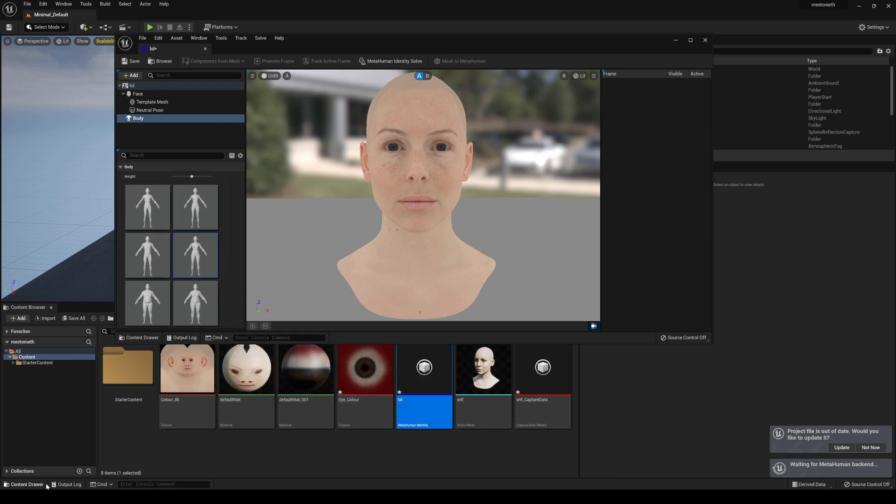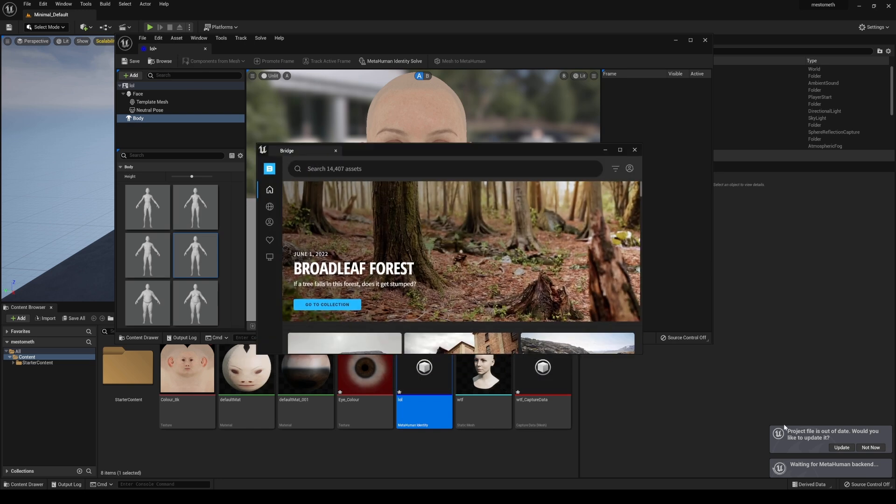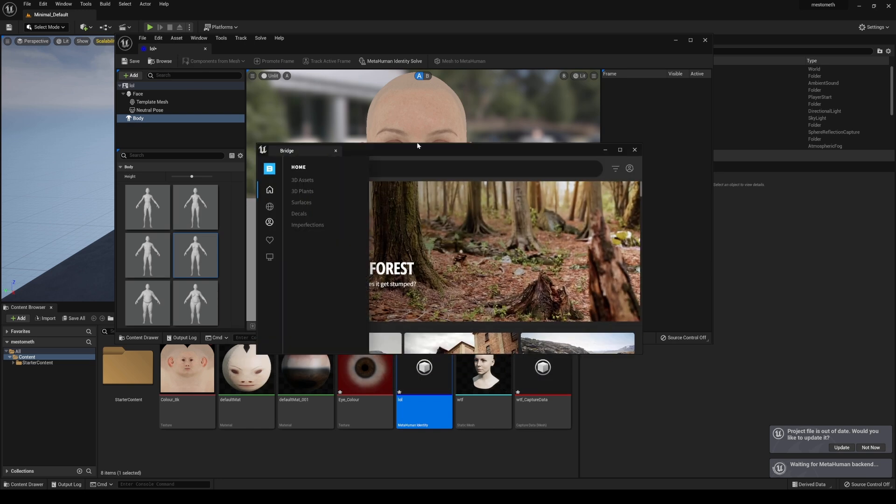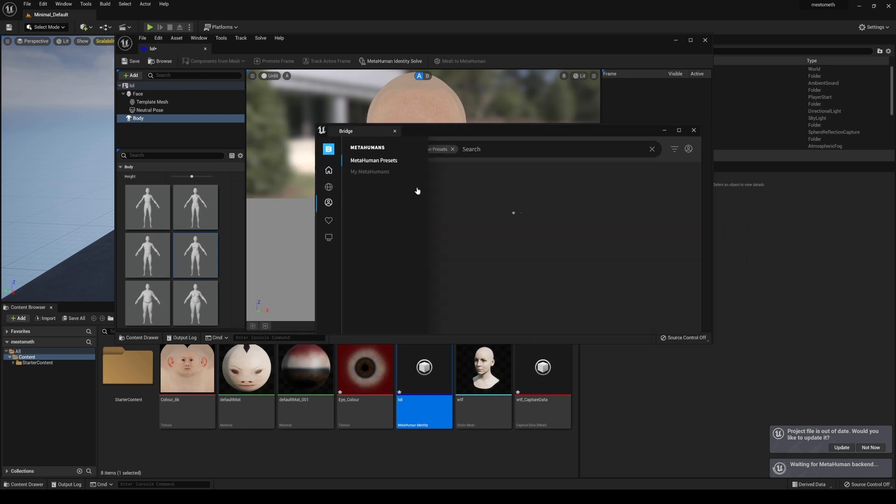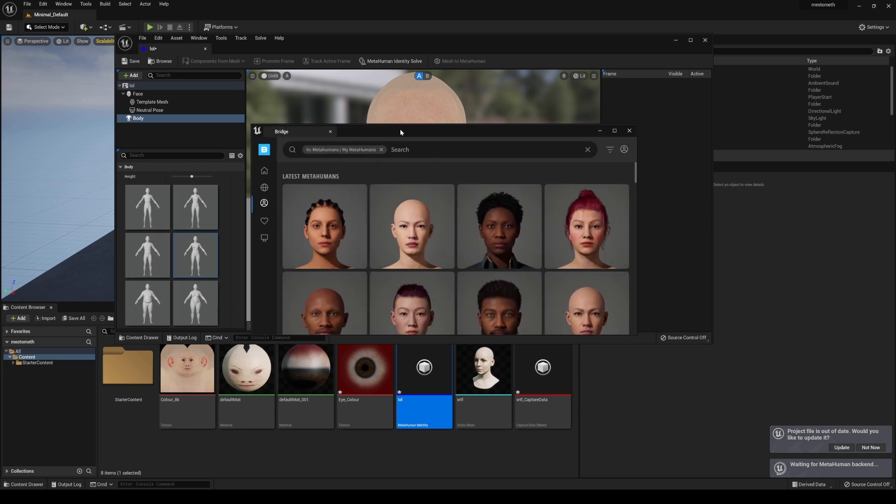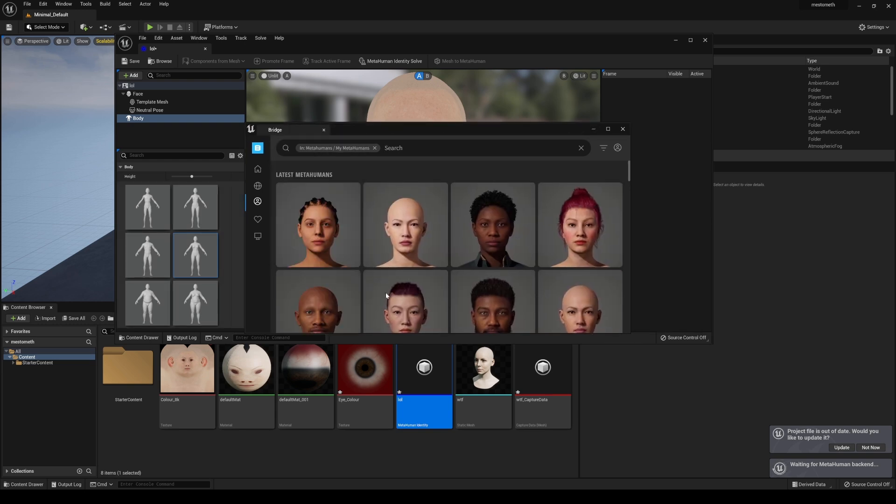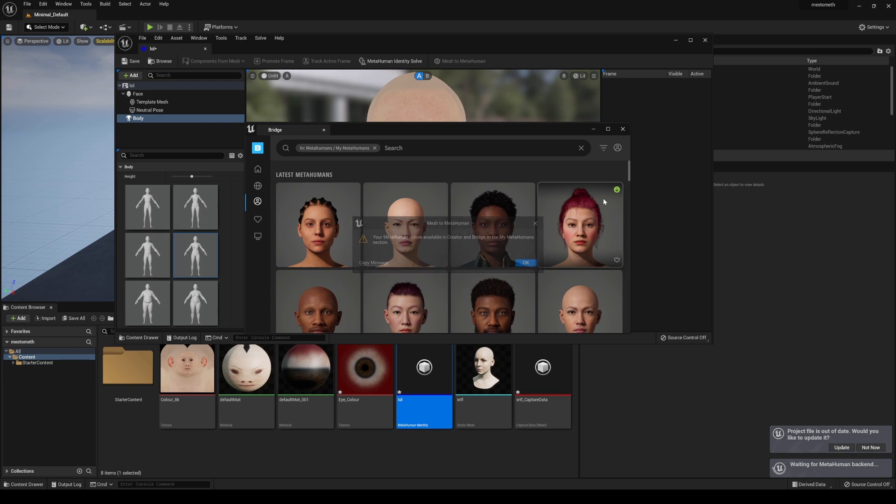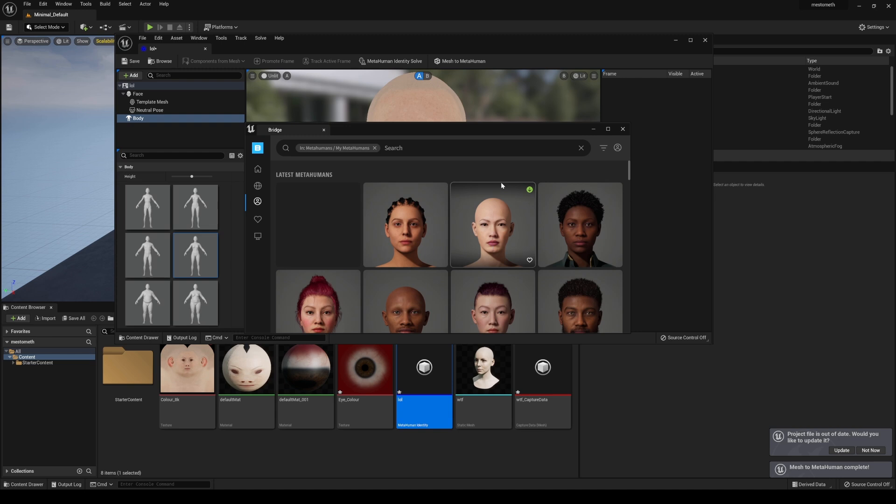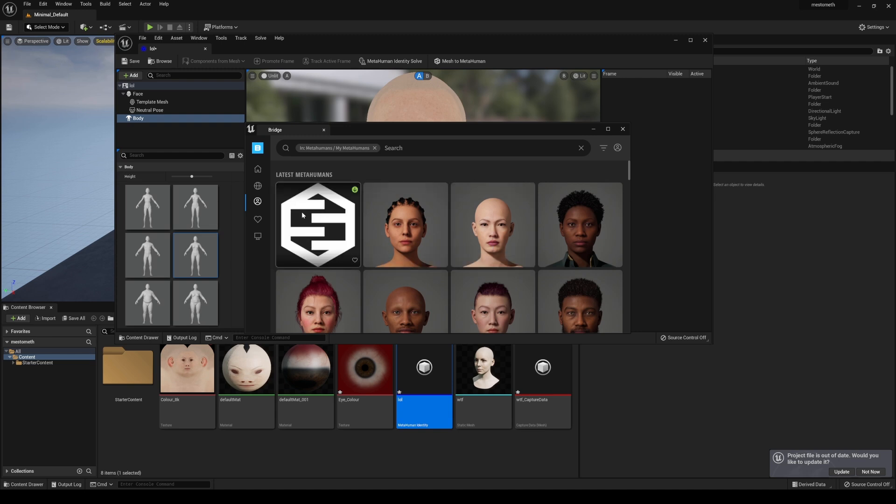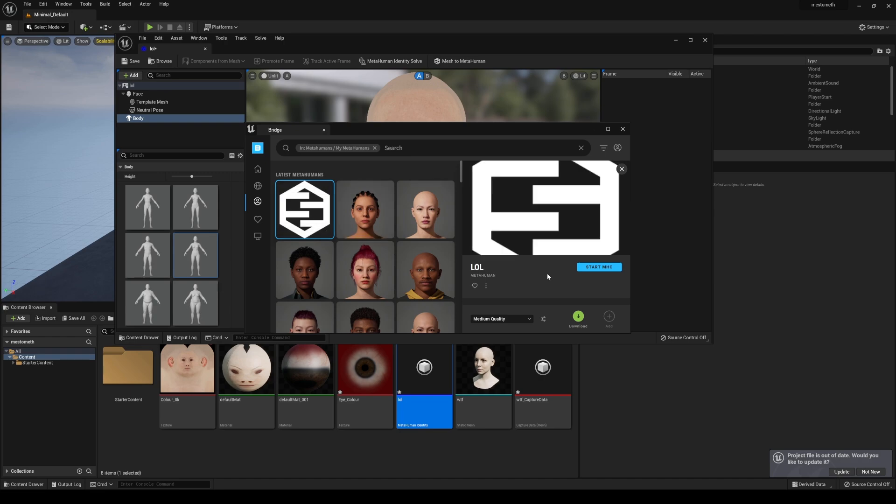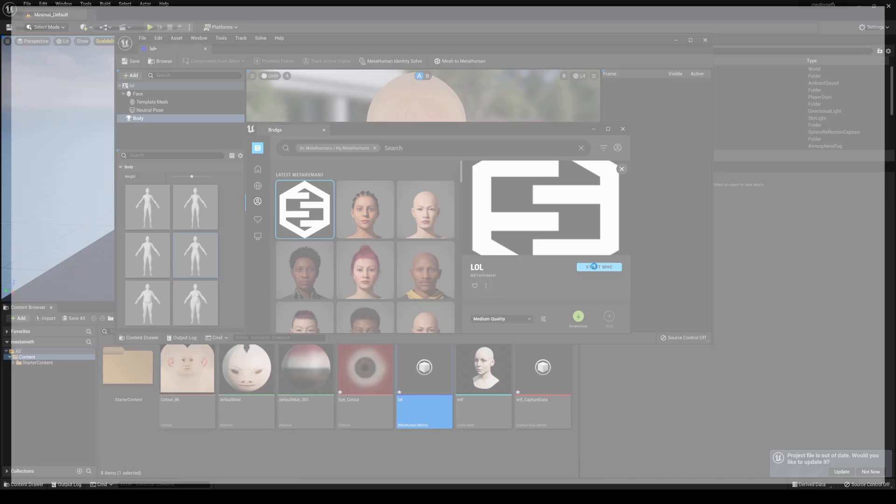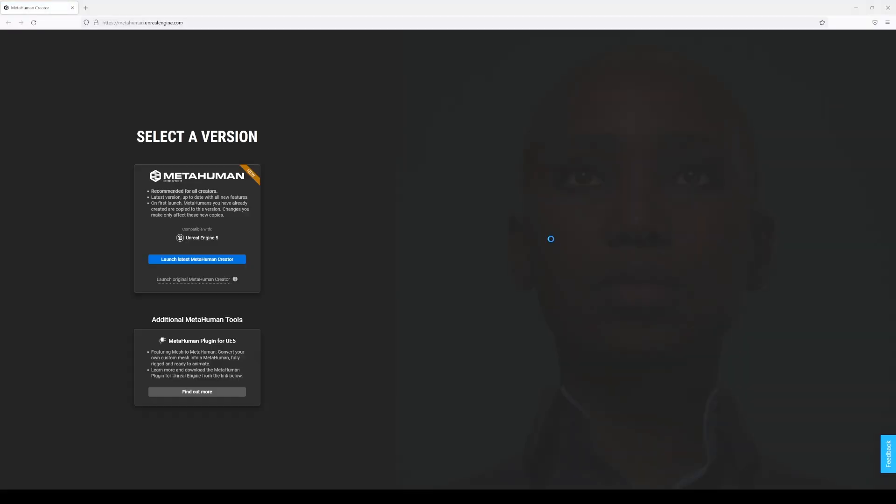So this is going to be doing its thing right now. And what I will do is actually go to Quixel bridge while that's doing that thing. I'm already logged in here and I'll go to my metahumans right here. And we're just going to have to wait for this. Now they did add some clothes in here and things like that. We're going to look at that in another video. So stay tuned. All right. And you're going to say, it's going to say your metahuman is now available in creator and bridge in the metahuman section. So press okay.